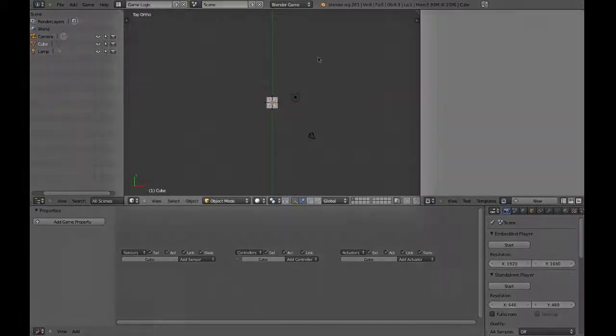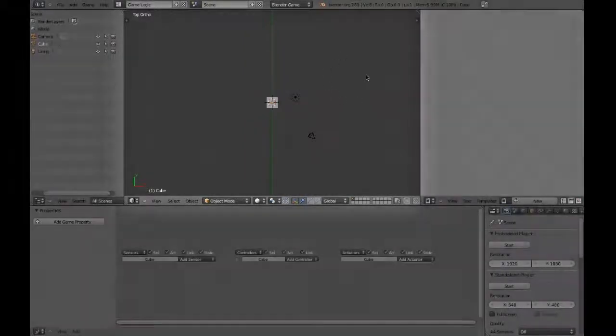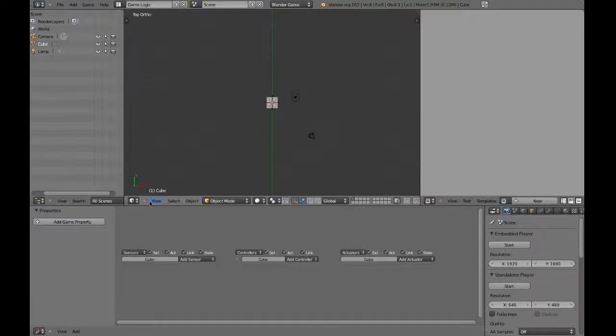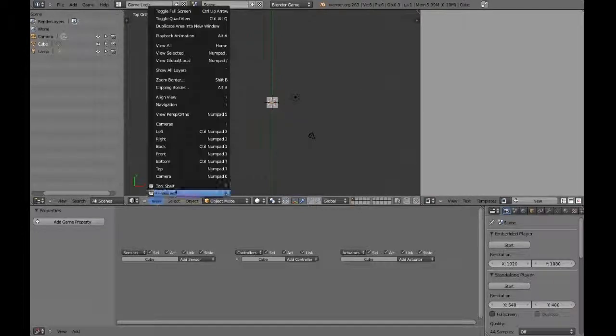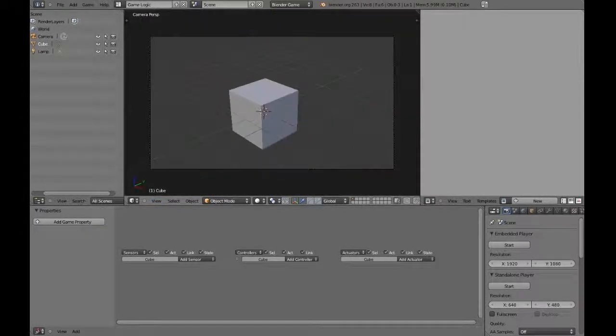In the middle, we have the 3D viewport. By default, it displays a top view, but let's switch it to the camera view by selecting View, and then Camera. Alternatively, you can hit 0 on the numpad to do the same thing.